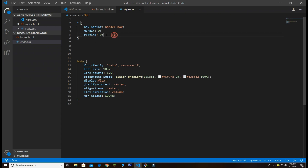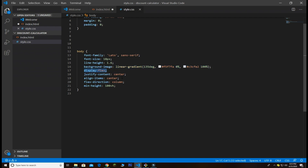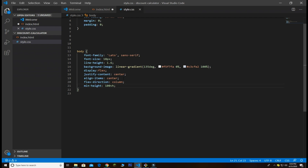The CSS uses a star selector to set all padding and margin to zero by default and box-sizing to border-box. The body has a font family of Lato and serif, font size of 18 pixels, line height of 1.6, and a background gradient. We use display flex, justify-content center, and align-items center to put everything in the center, with flex-direction column so items stack vertically, and a minimum height of 100 viewport height.